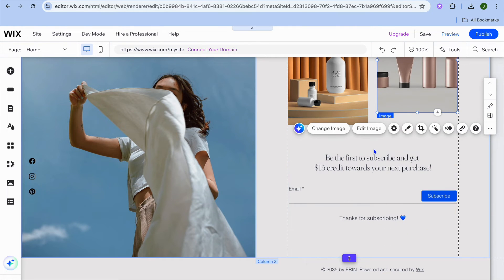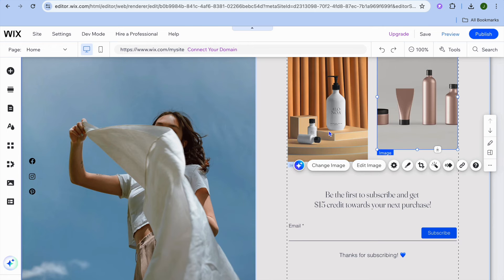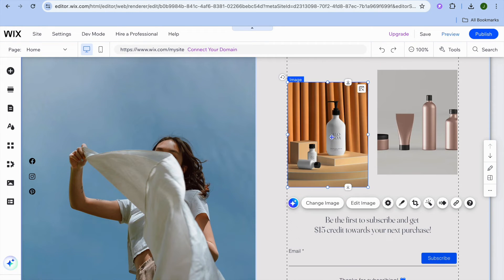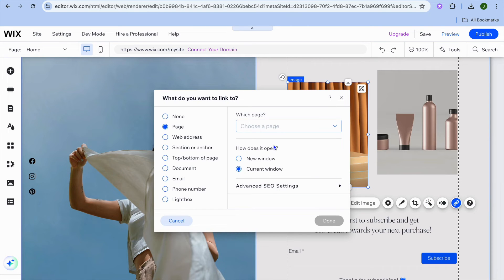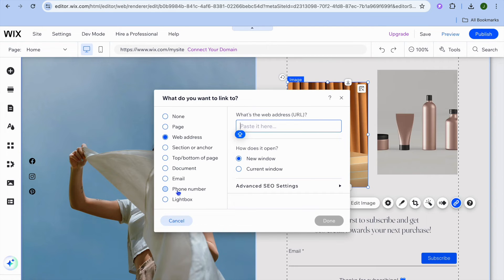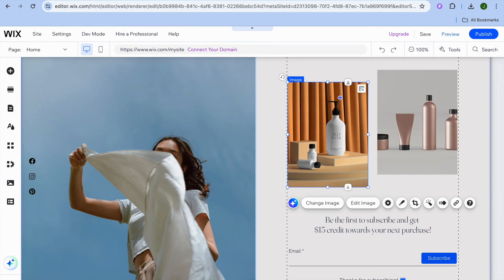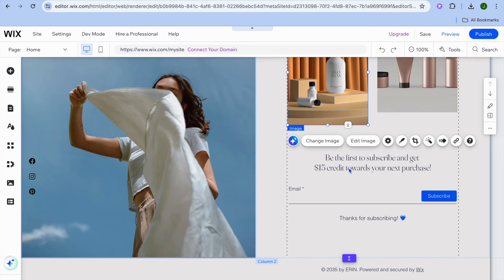If you'd like to make the image clickable, simply select the image, then tap on the link icon. From here you could paste in a link — for example, tap on web address and paste in the link you'd like to redirect people to. You can also choose to redirect them to a phone number, or redirect them to an internal page by tapping on page. That is how you make the image clickable.